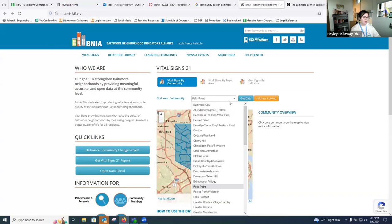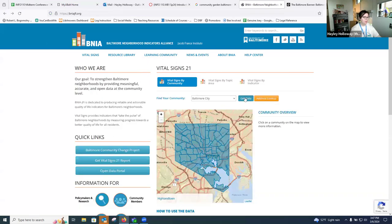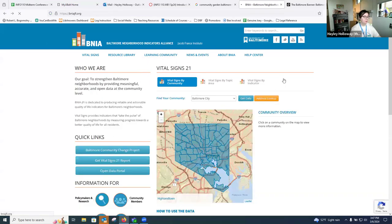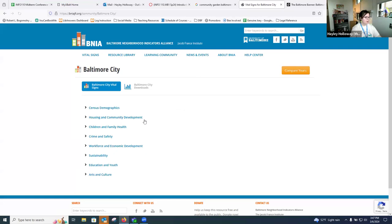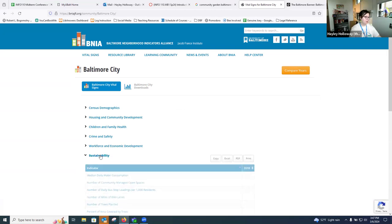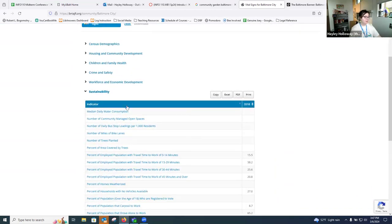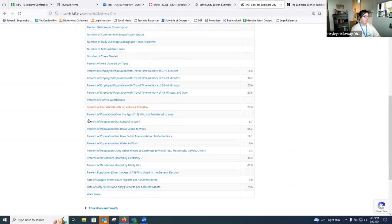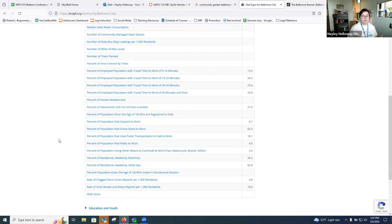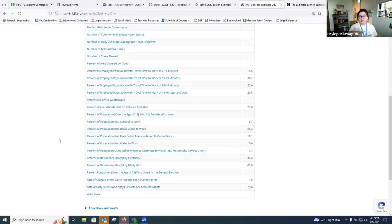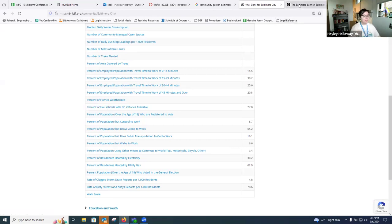You can go through and check out some information about that neighborhood. And then if we want to go back, if we want to search more widely in Baltimore City, you can always do that. There's just a ton of different categories. If we even open up just one, sustainability, there's a lot of different things that they've been measuring in the city. And that can be really helpful as you're going through learning more about Baltimore City, specific neighborhoods, specific issues in the city.